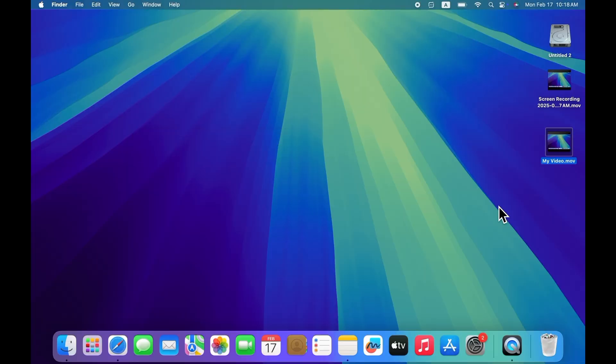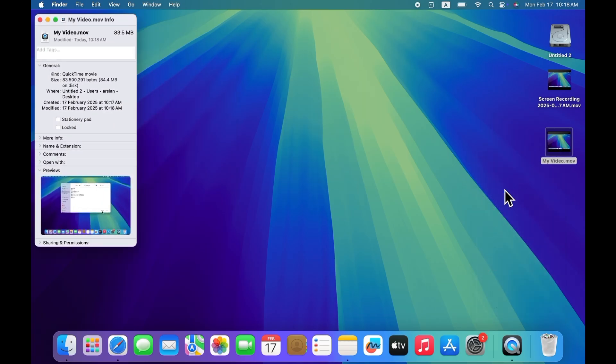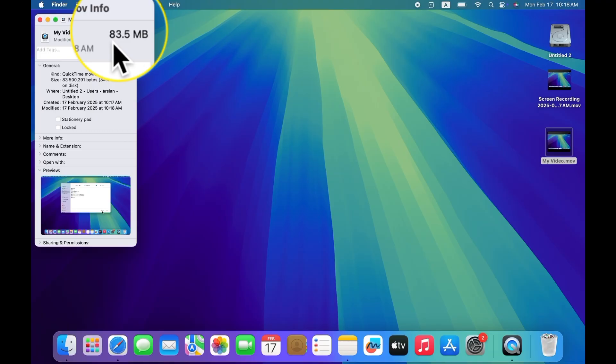The video has been saved. Now let's check its size. You can see that its size has been reduced from 342 MB to only 83 MB. That's it.